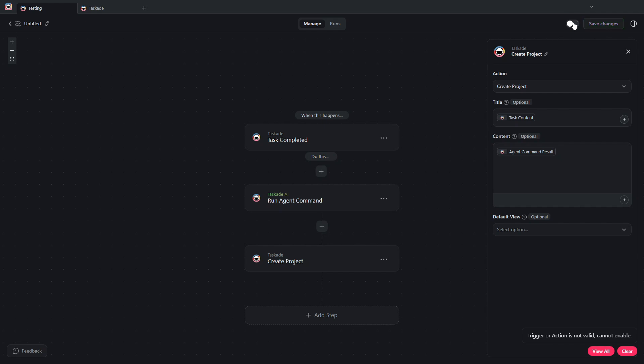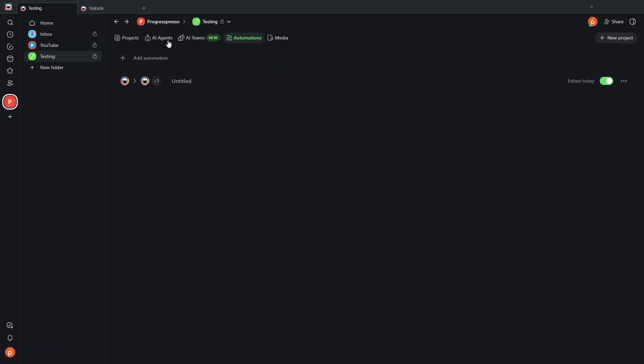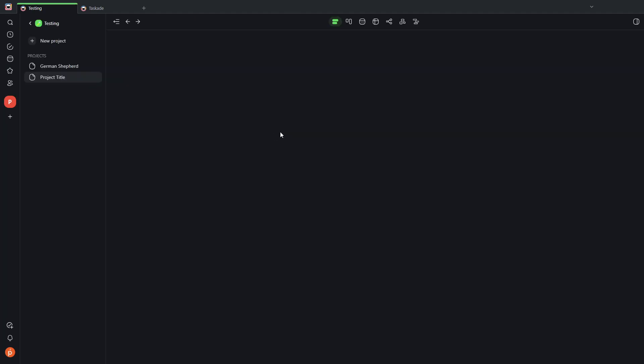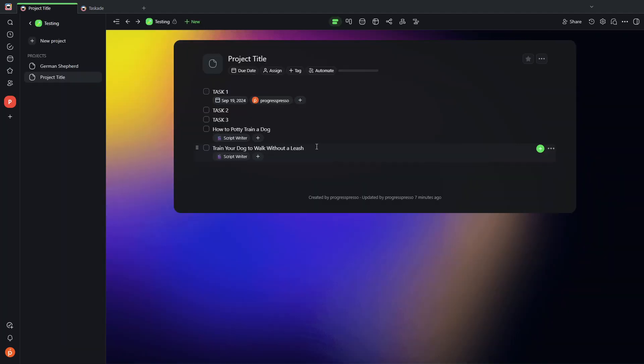So let's go ahead and save the changes. Let's turn this automation on. Let's go back here. Let's go to the project. Let's go to project title.